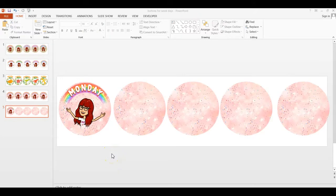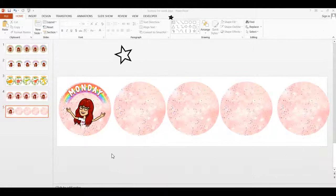Alright everyone, this is how you create your buttons using PowerPoint. I hope you found it helpful. Please watch out for my next video where I'm going to show you how to move your buttons and the header we created into Google Documents and then to Schoology. Thanks everyone, be safe, God bless you, and see you next time. Bye!